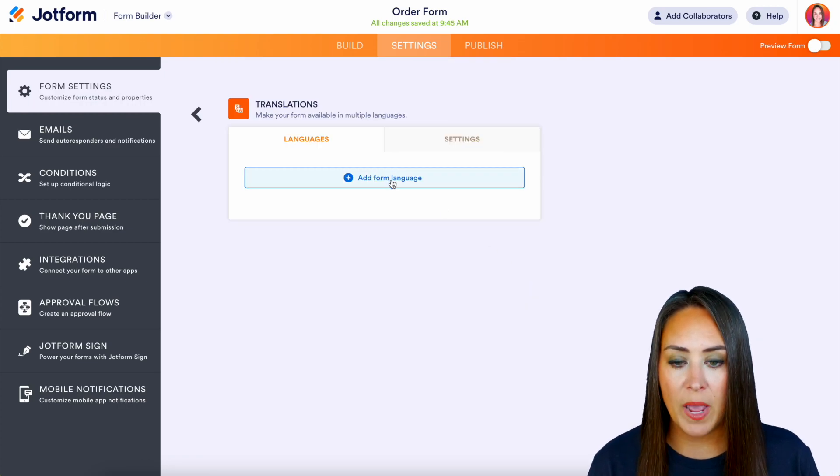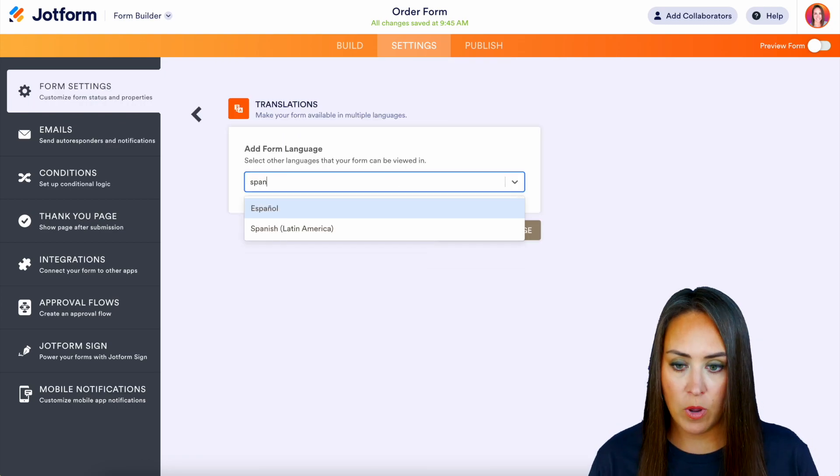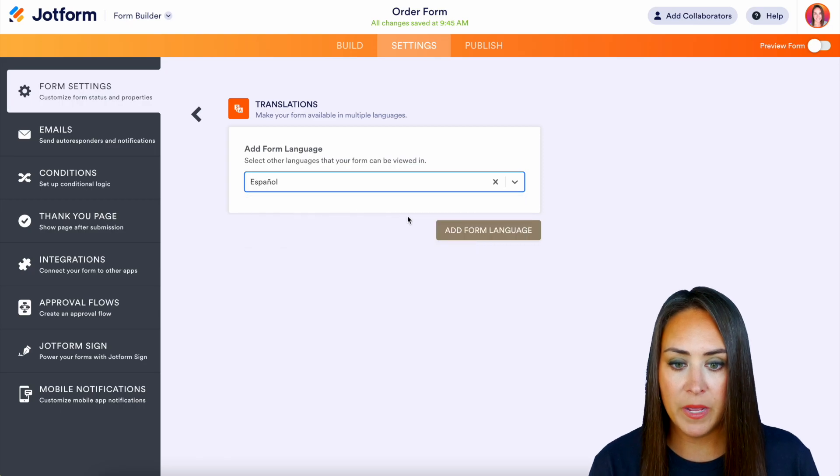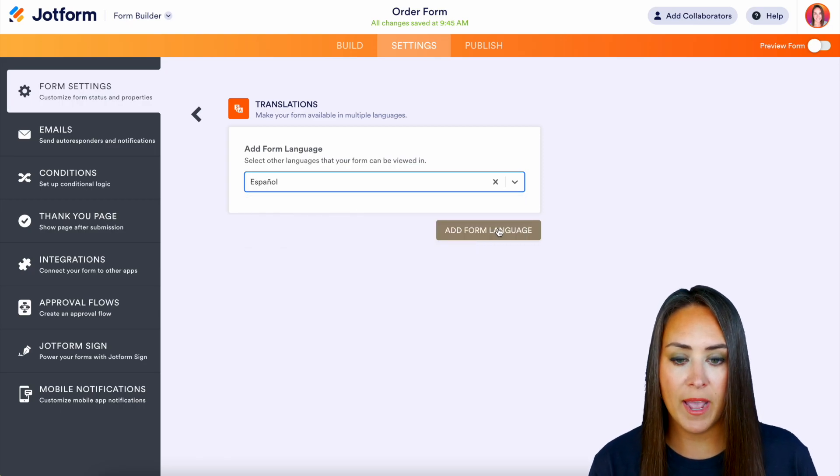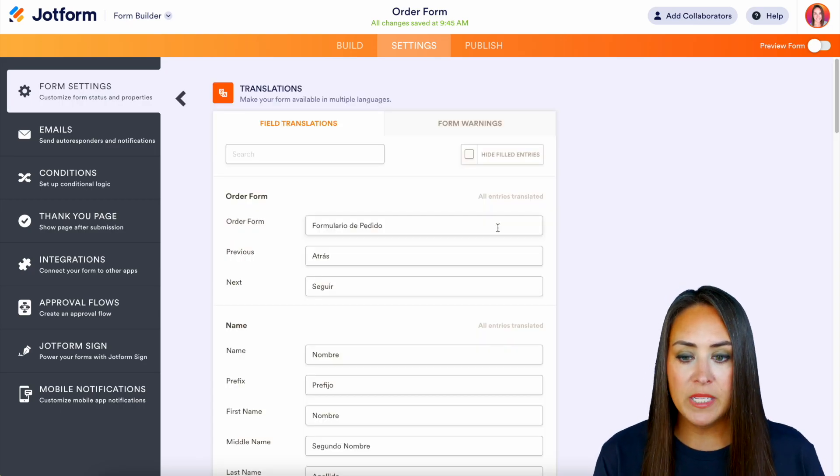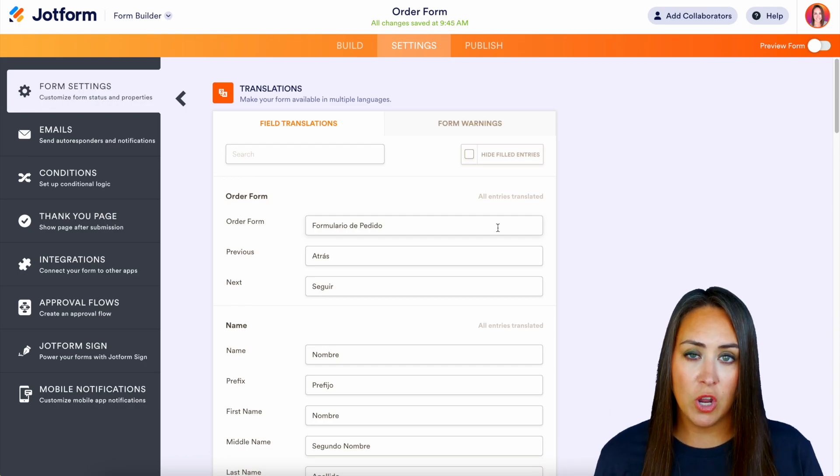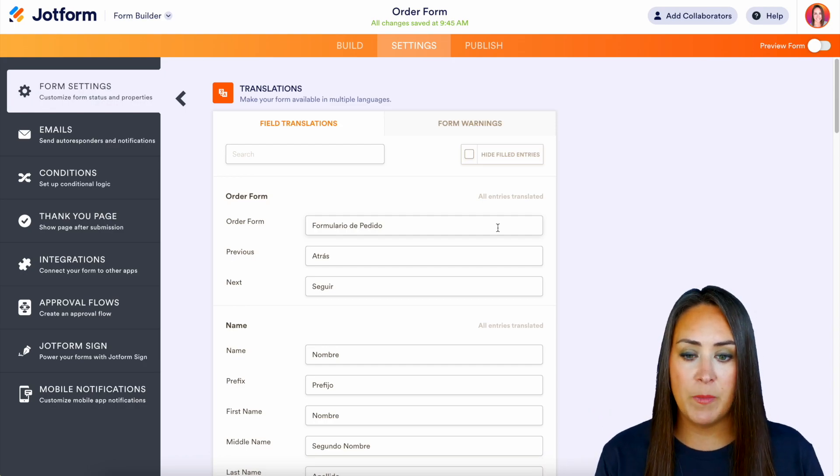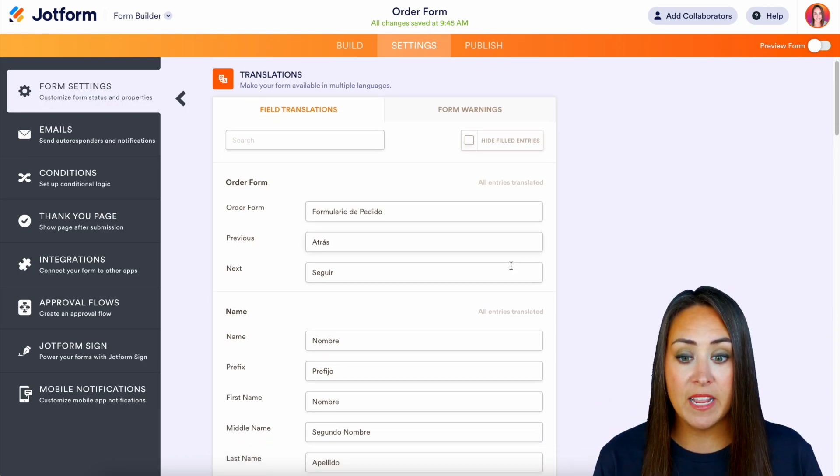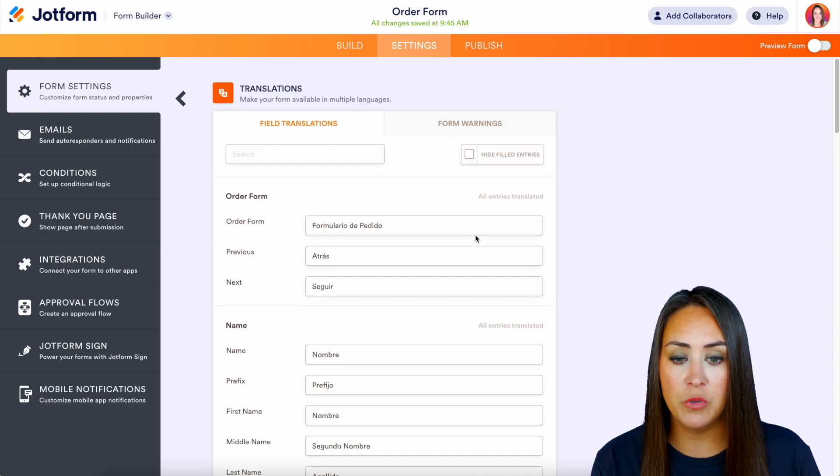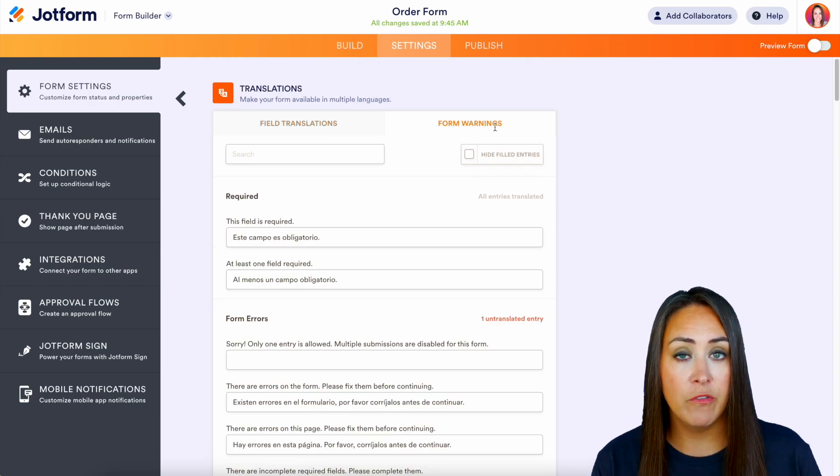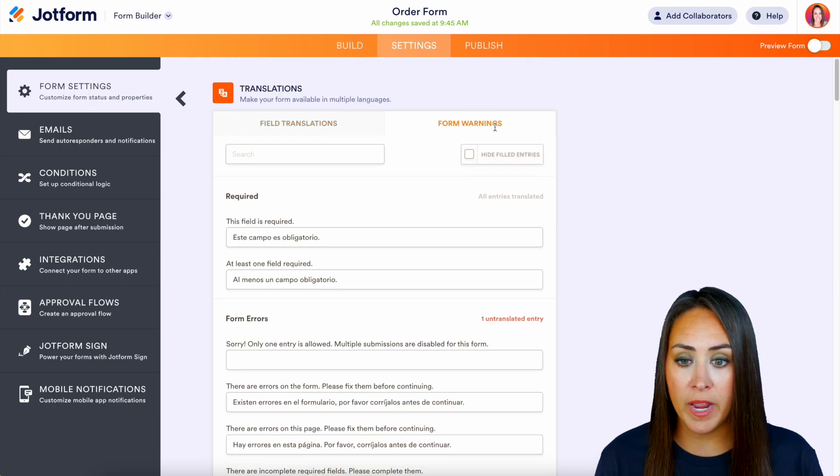We're going to add a form language. And for this example, I'm just going to do Spanish. We'll add a form language. And here you can see that it is already translated for me. We have the English on the left and the Spanish on the right. And if we need to edit anything, we can do that here. We also have the ability to edit the form warnings.